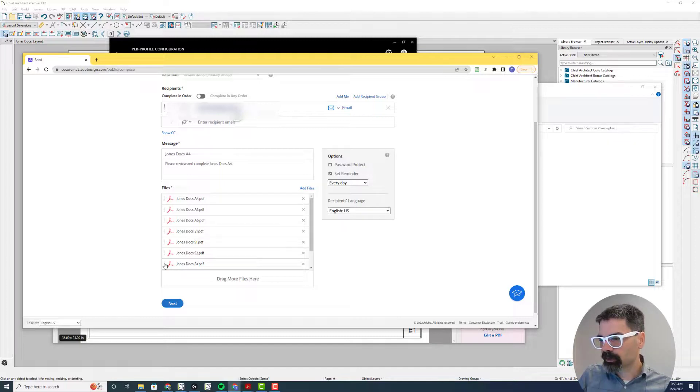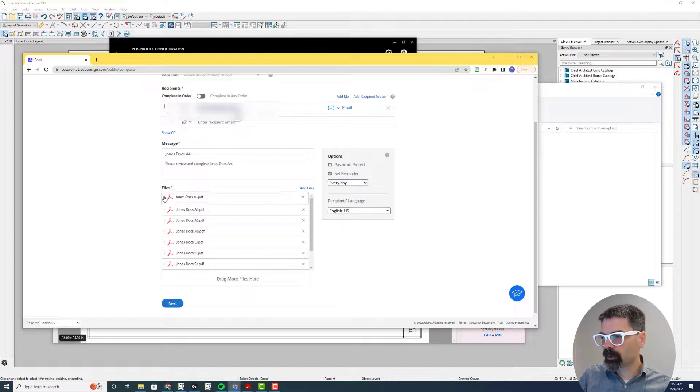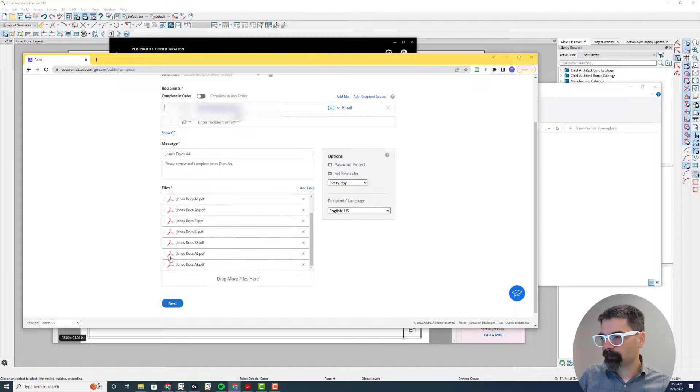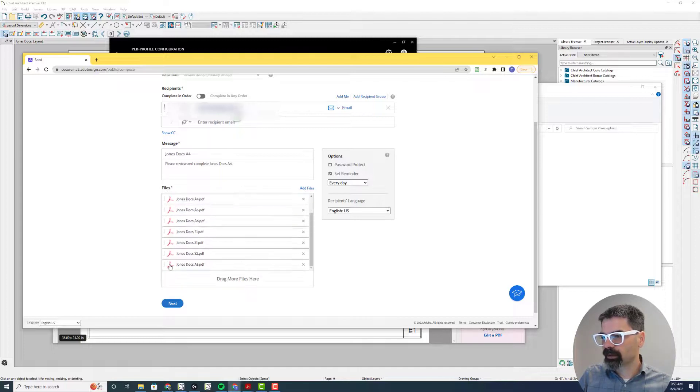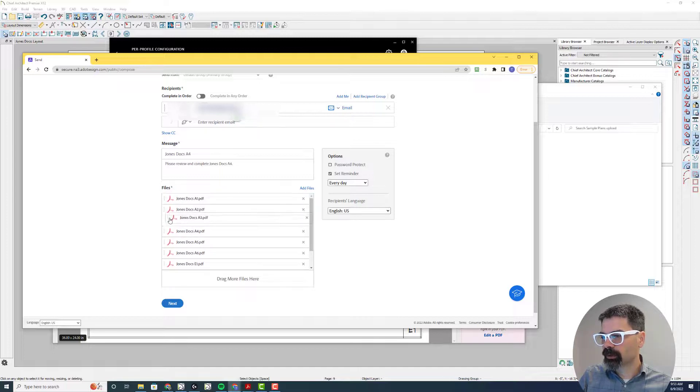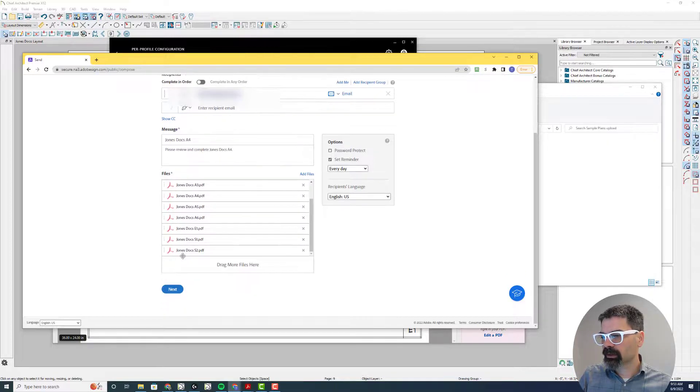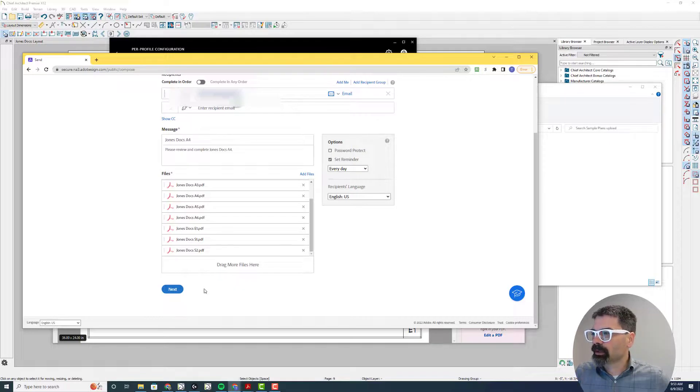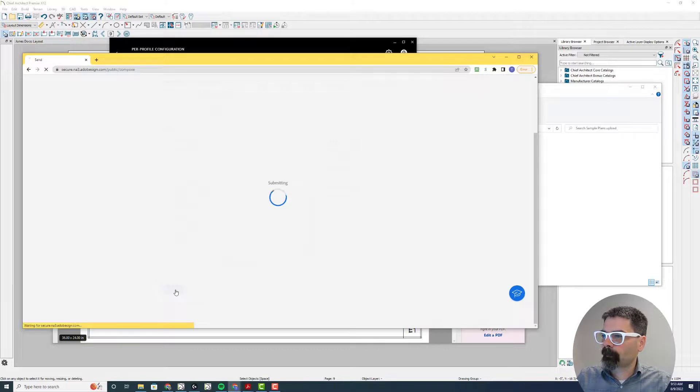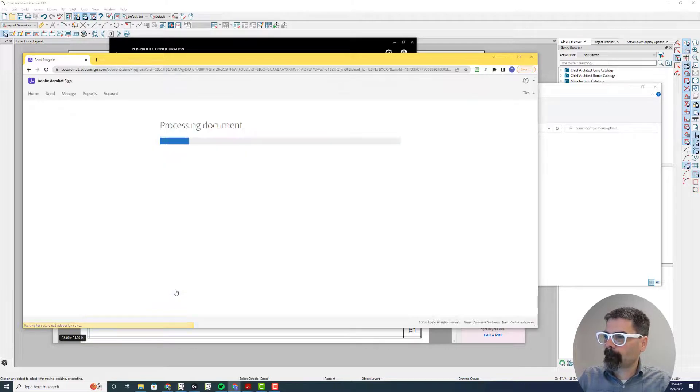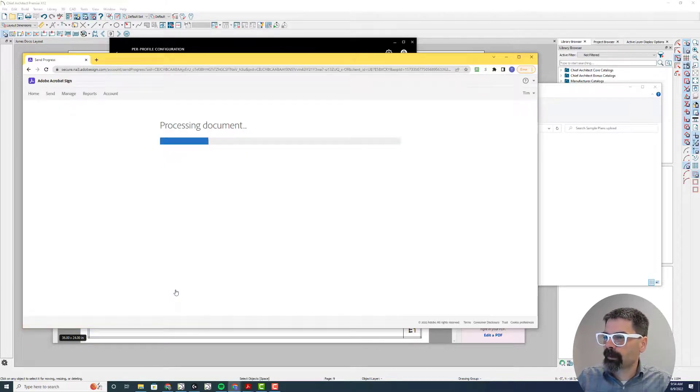So I'm going to sort this case, put A1 at the top, A2, I'm just going to sort these files in their page order. A4, A5, A6. Very good. And then I click next.